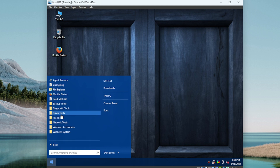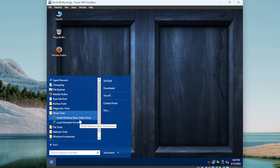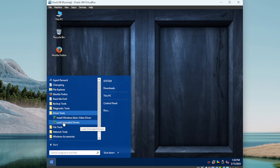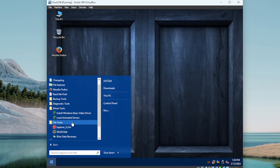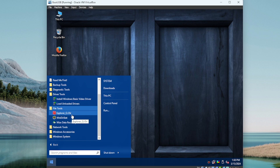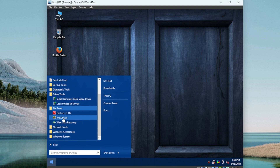Moving on to Driver Tools — we have two tools here: Install Windows Basic Video Driver and Load/Unload Drivers. Then we have a couple of File Tools. This one I'm definitely familiar with — WinDirStat. If you ever have a drive that fills up and you're not sure what's filling it, it's not obvious to you or in your downloads folder, WinDirStat is a good utility to run.